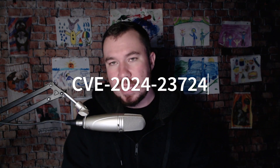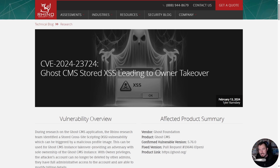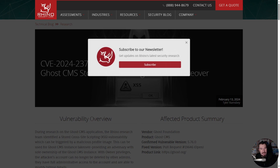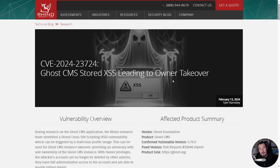Hey, what is up everyone. In this video I want to share with you how I found and then patched myself a CVE — specifically CVE-2024-23724 — which is stored cross-site scripting in the Ghost CMS platform. I want to walk you through the blog post disclosure that I wrote and provide additional details about how I found it and how I eventually patched it.